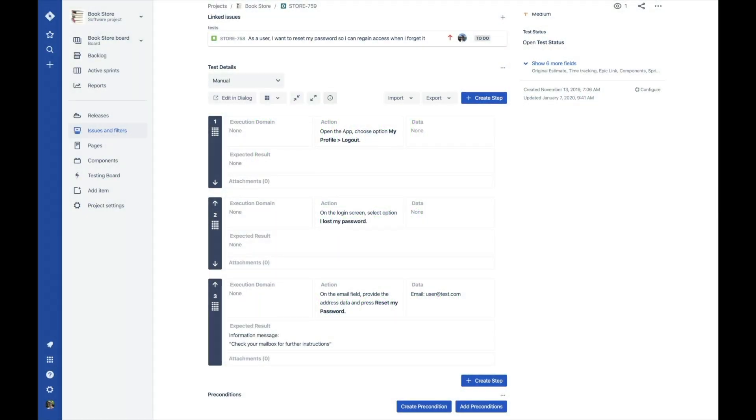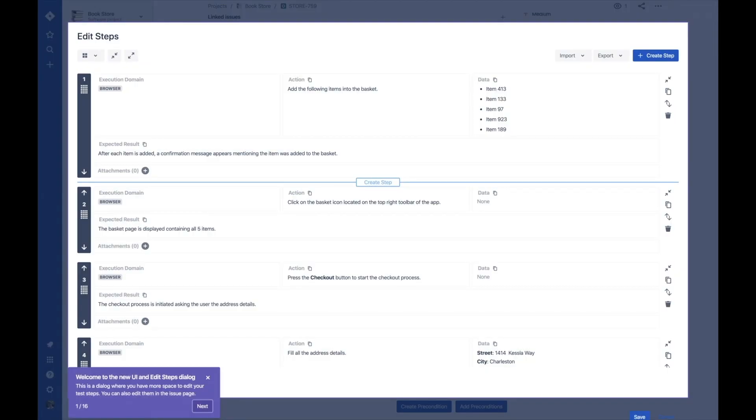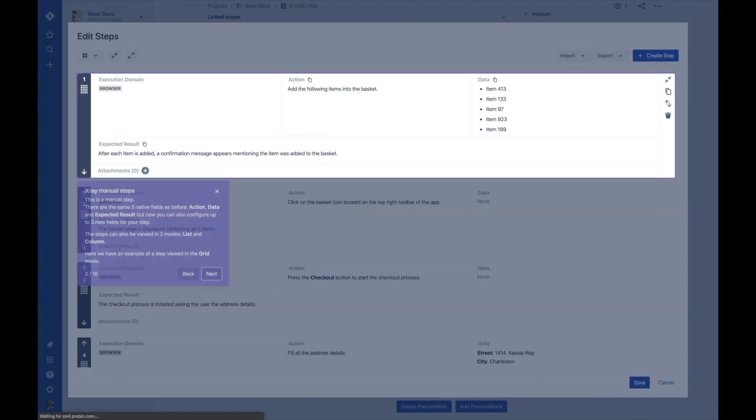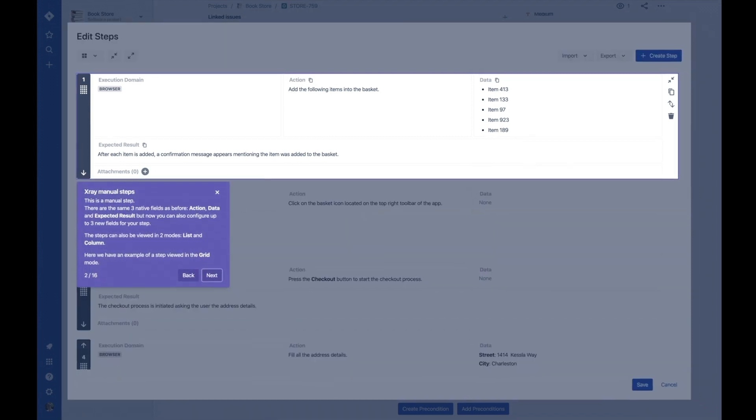Welcome to X-Ray Cloud's newest manual test steps interface. In our latest version, you'll see a user-friendly UI when you create, edit, and view manual steps.